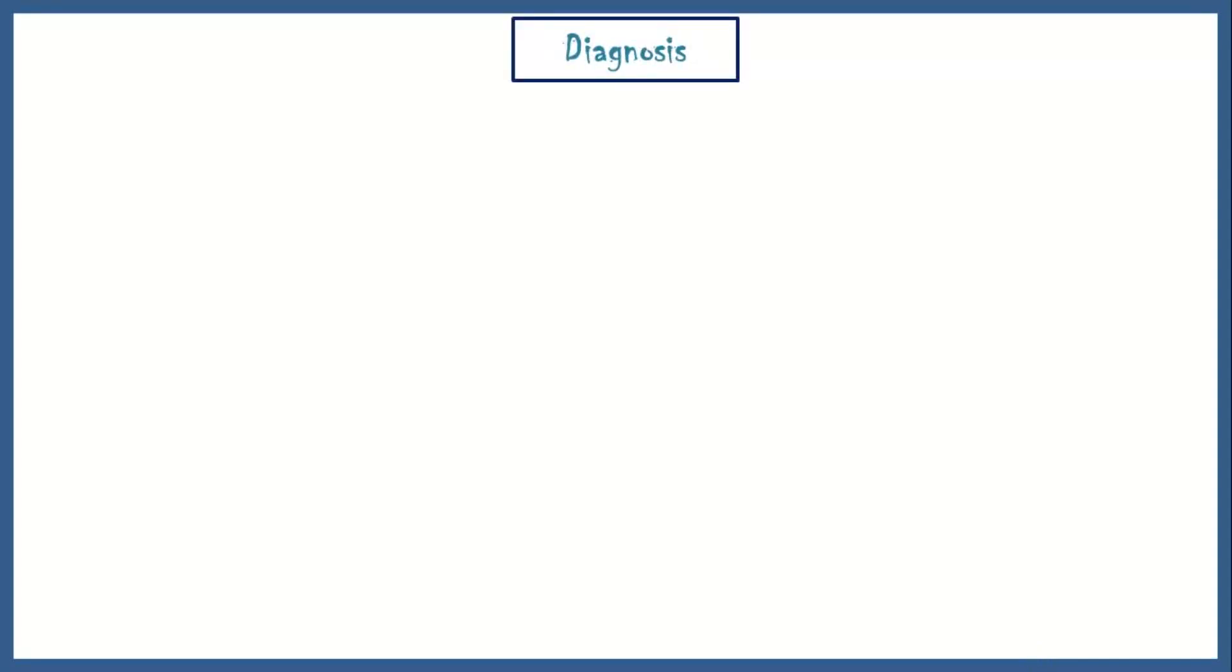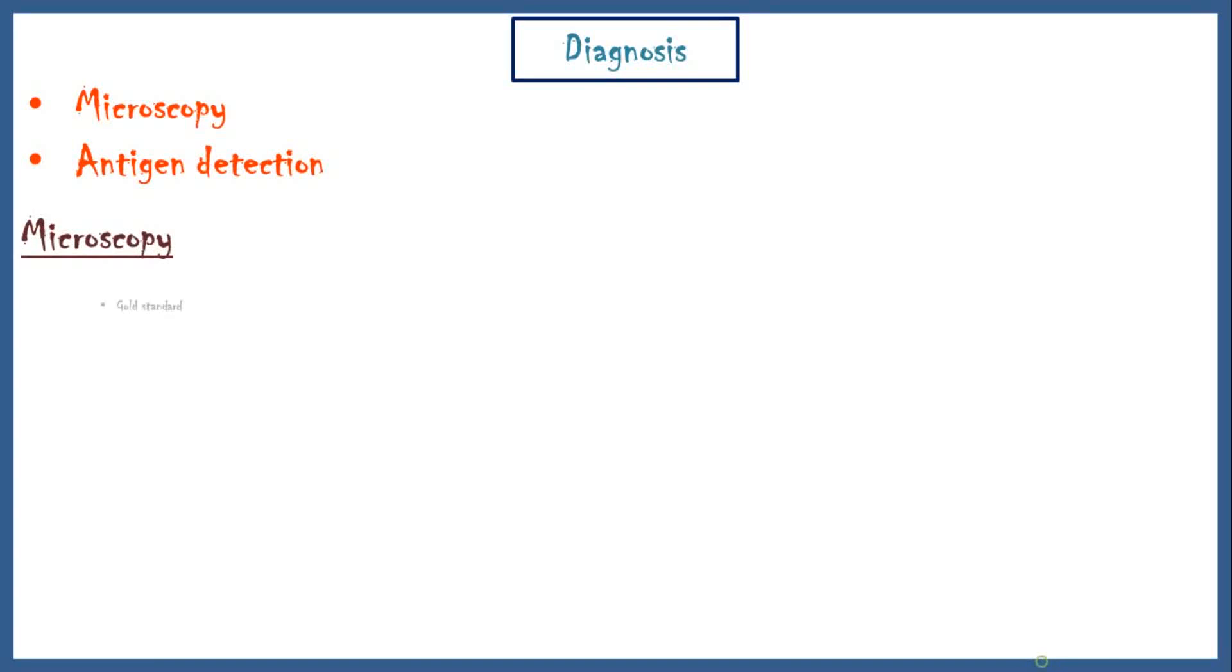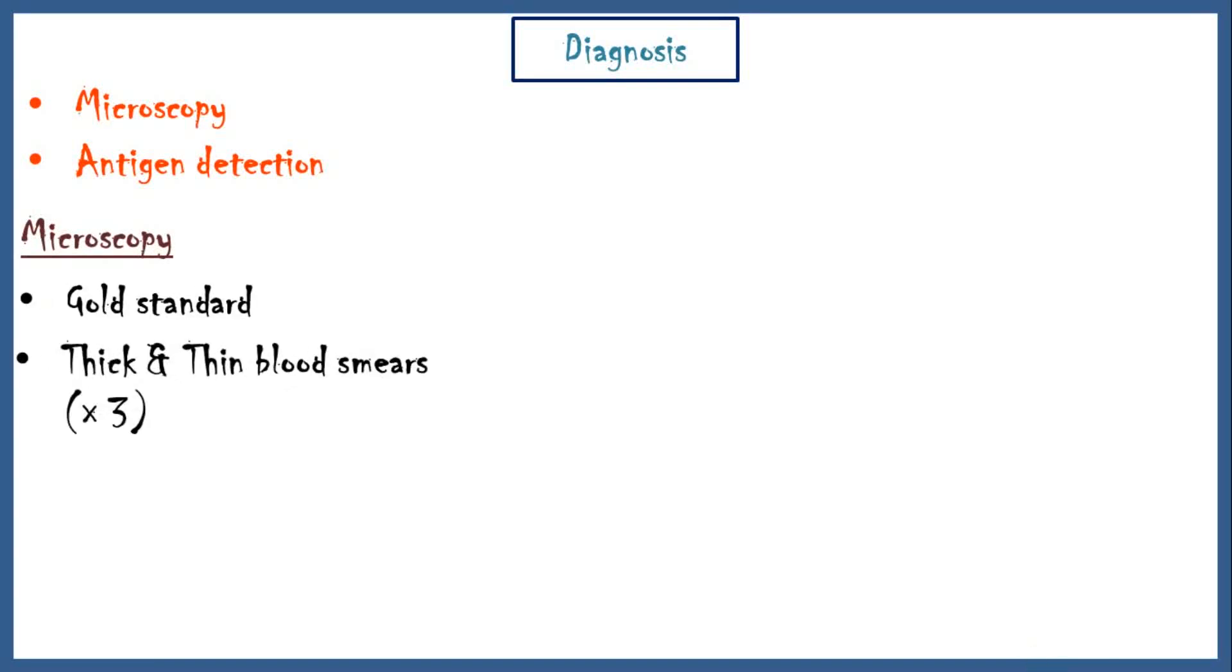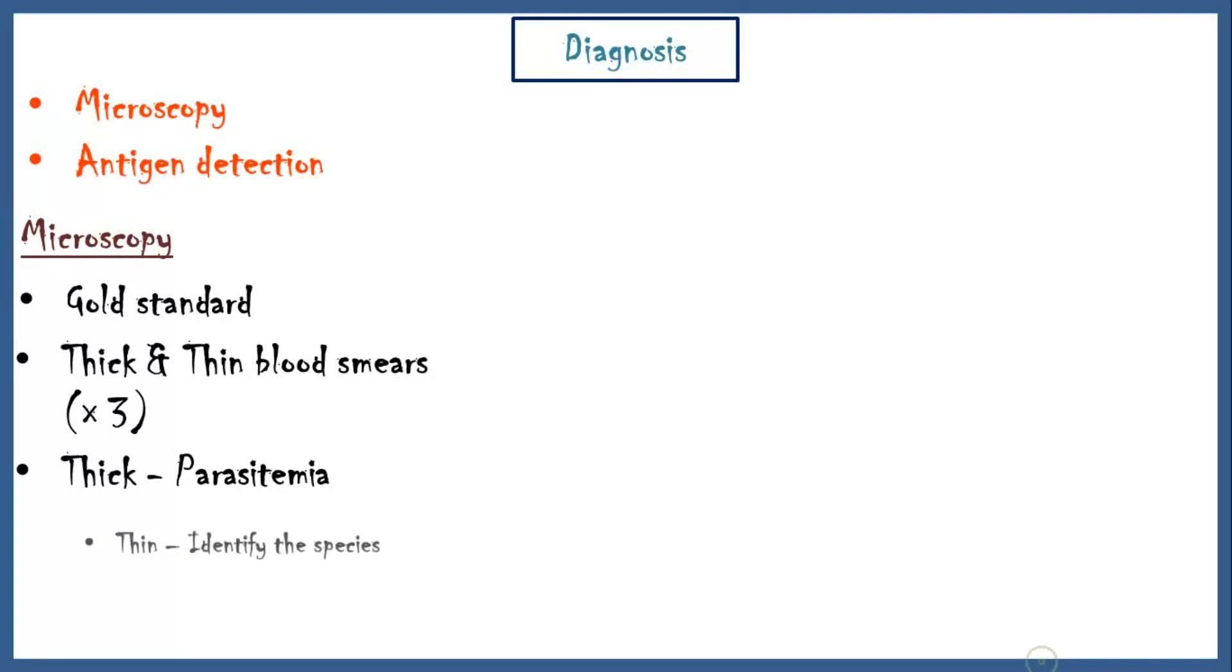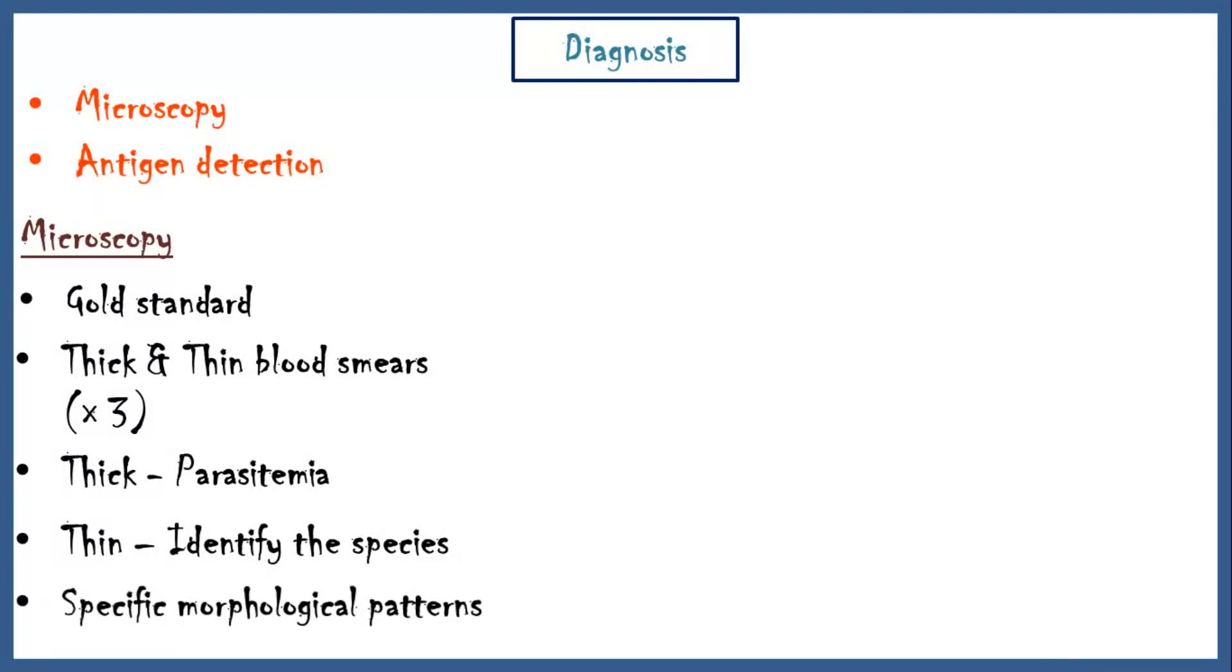There are two main diagnostic methods: microscopy and antigen detection. Microscopy is the gold standard method in diagnosing malaria. In this method, three samples of thin and thick blood smears are looked under the microscope. By the thick film, we can identify the parasite sitting in the red blood cell. And by the thin film, we can directly identify the species. This identification is based on specific morphological patterns of plasmodium trophozoites.